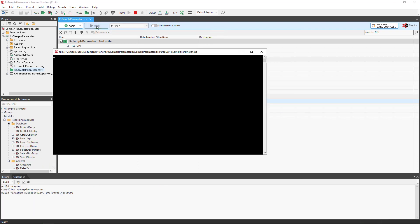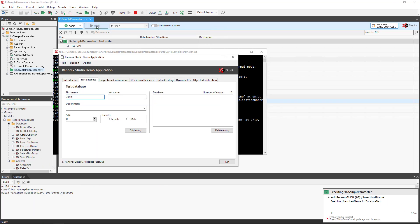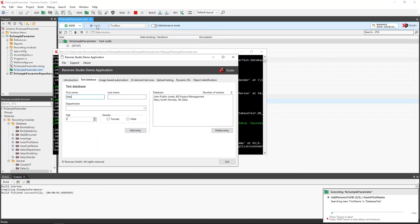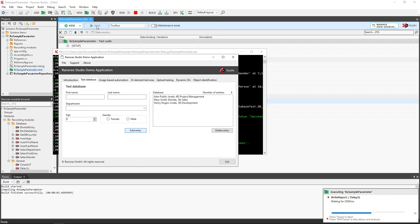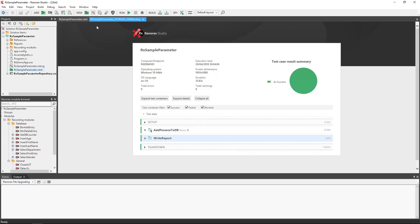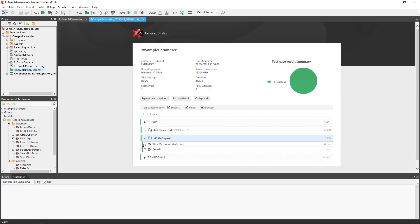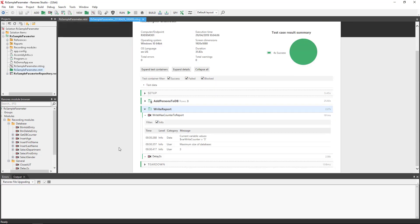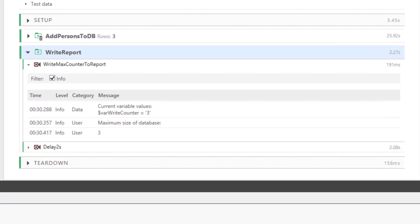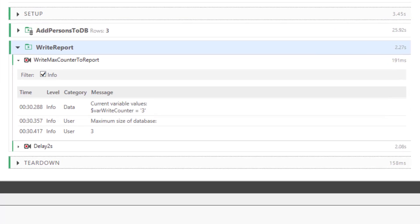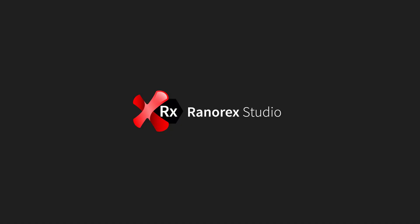When we run the test, we see that the value has been passed between test containers and the count value is logged to the report correctly. In the next video in the Ranorex Studio Data Driven Series, we will learn how to use conditions and rules.